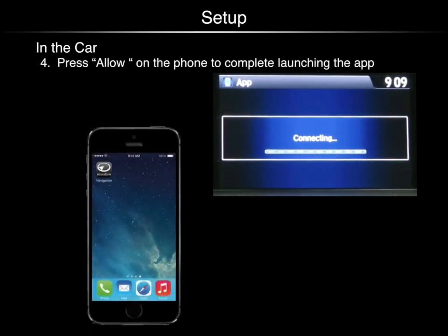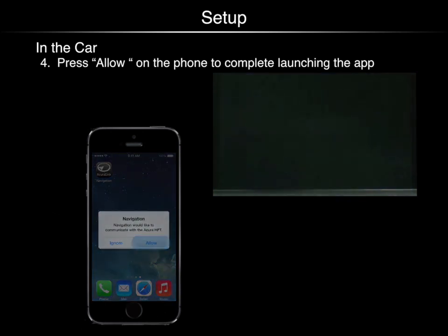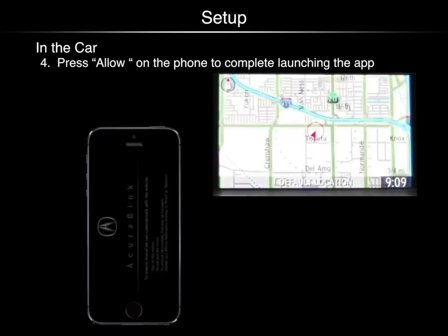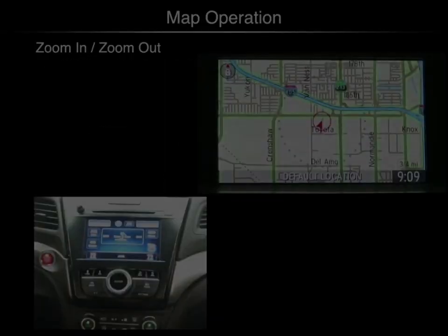When prompted, touch allow on the phone to complete launching the app. A map will appear on the vehicle's display screen once the app is launched, and all controls will be handled through the vehicle interface. Your phone can be safely secured.